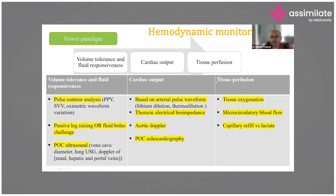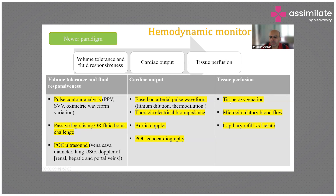But then there's the third aspect, and it is the most important. As the saying goes: you can take a horse to water, but you can't make it drink. We have delivered oxygen — brought the horse to the water — but will the tissues actually use that oxygen? Will the horse drink? Because unless that happens, the whole exercise is futile. Tissue oxygenation assessment, microcirculatory blood flow assessment, and capillary refill along with lactate give you an idea of whether the tissues are actually utilizing that oxygen and being adequately perfused.